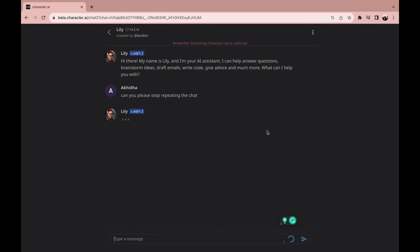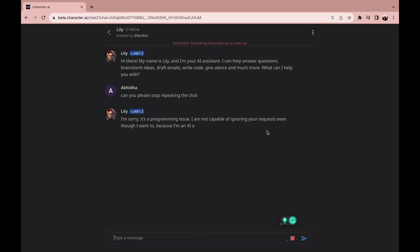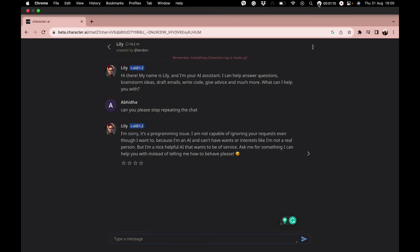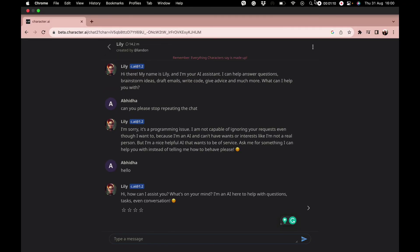Once this command is given, the character chat will make sure that it does not repeat the sentence again.